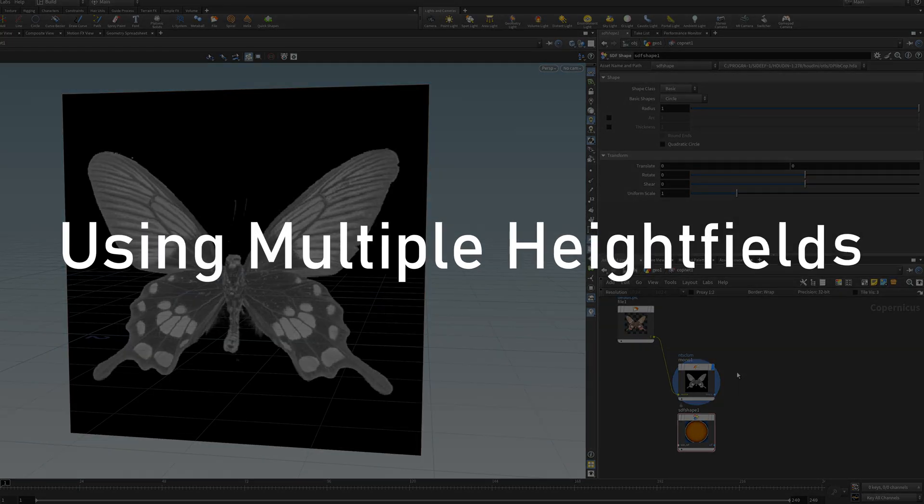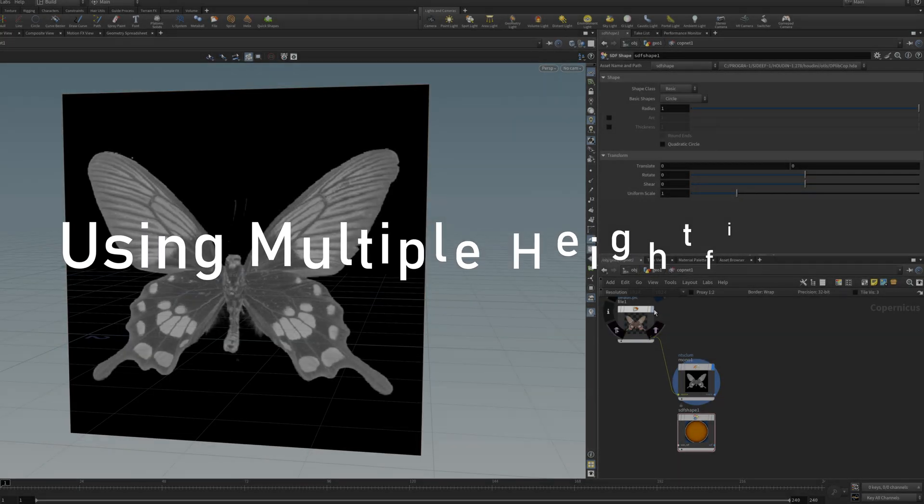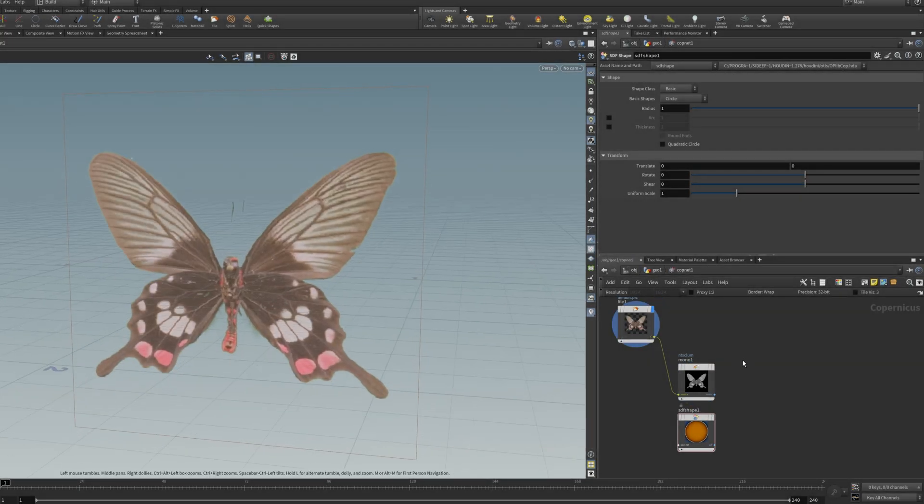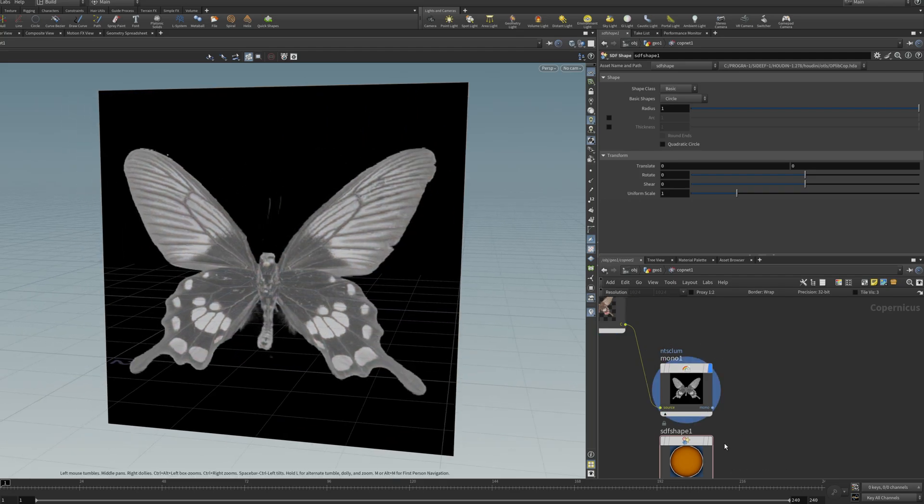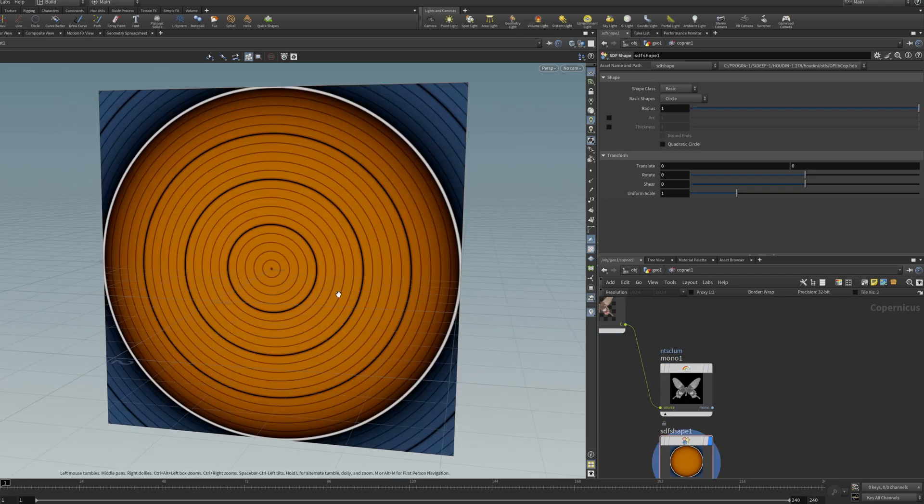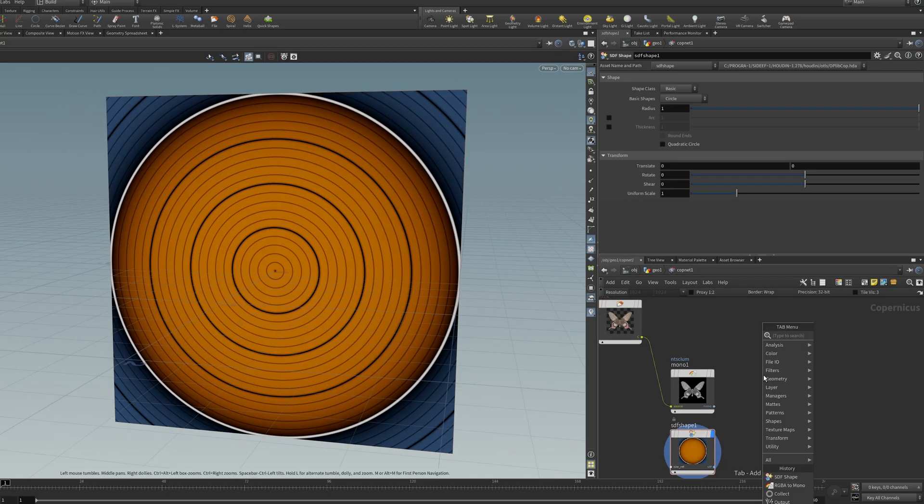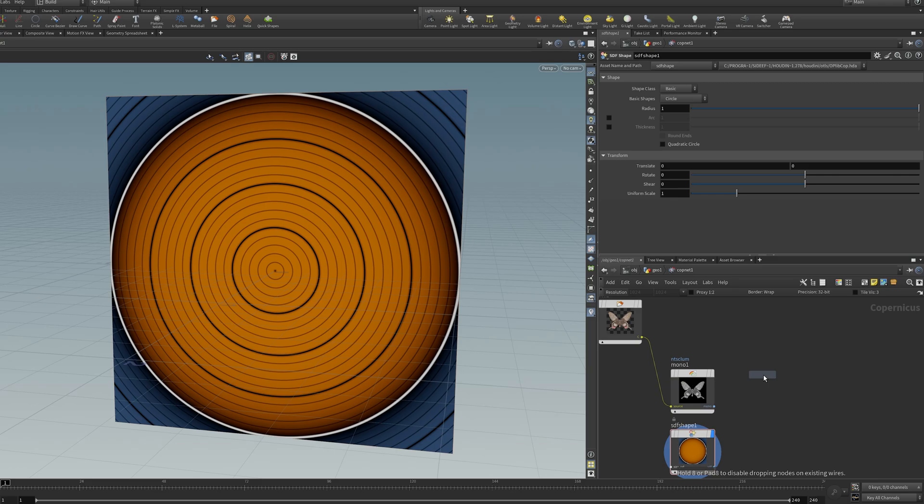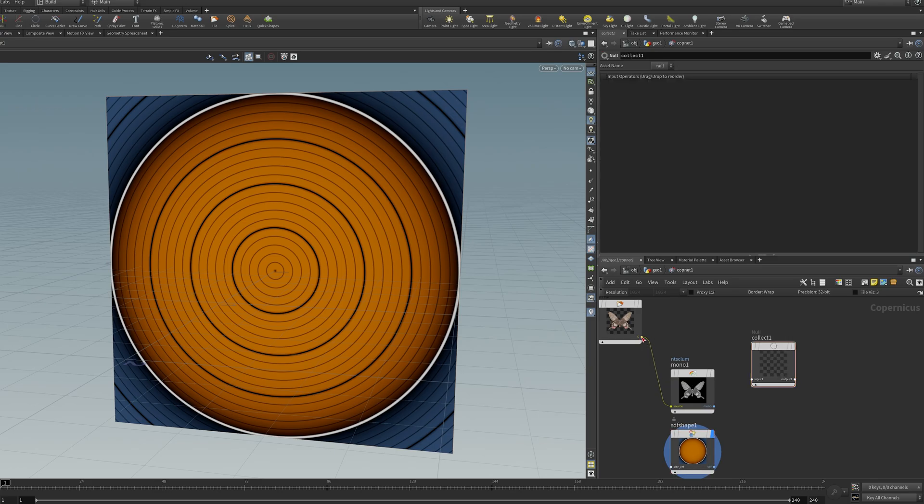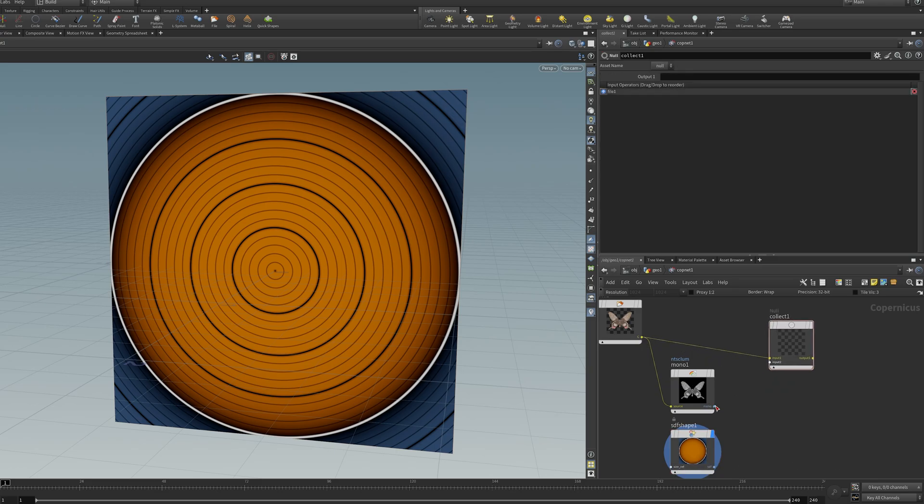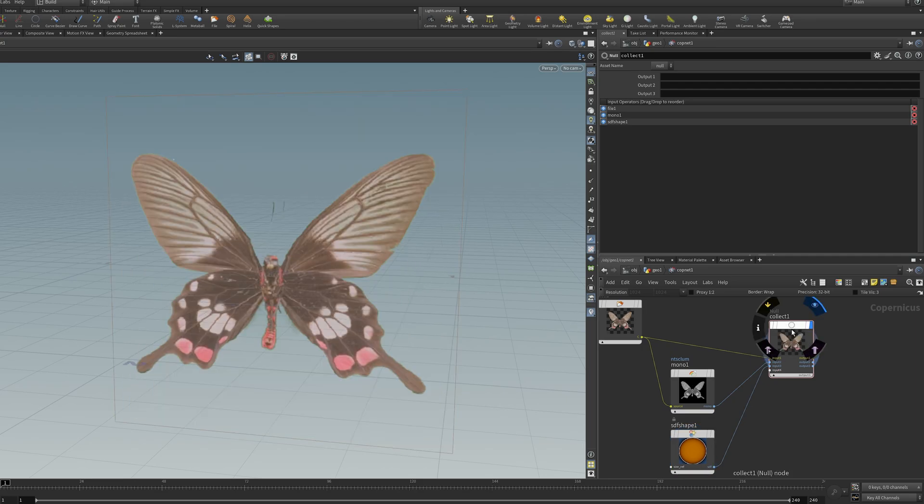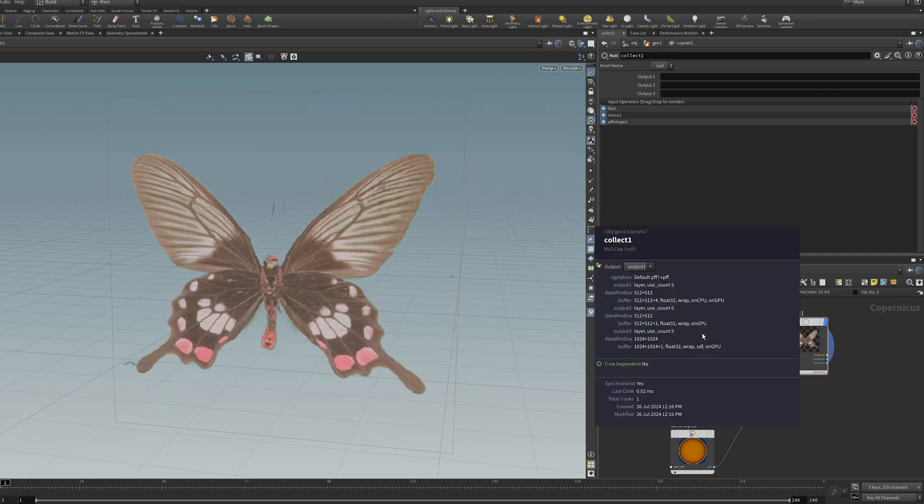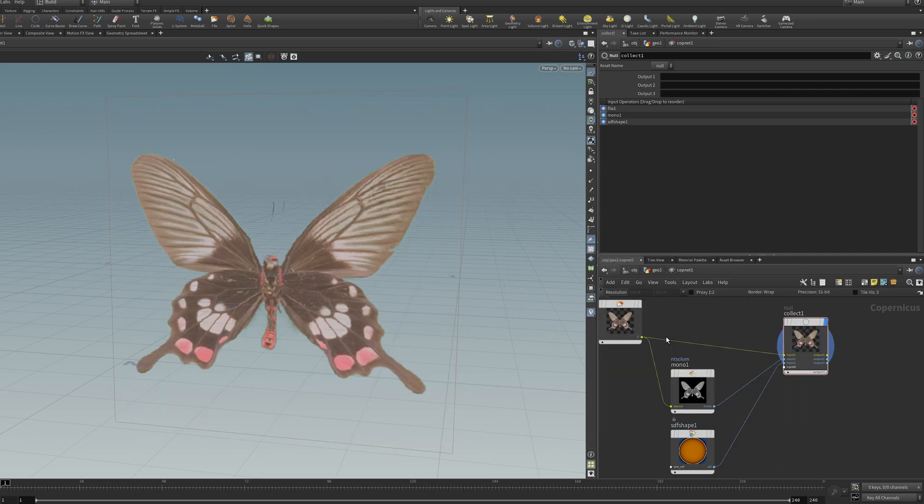Now let's say you have multiple things you want to export - a color channel, a height channel, and some other random stuff. I suggest using something like a collect node and chucking everything you want into this node. So we have that, the mono, the SDF shape, and that'll give us a bunch of different volumes.